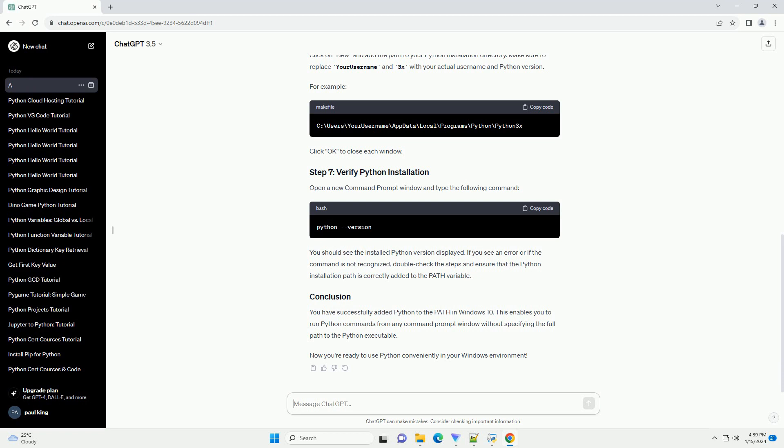Once Python is installed, find the installation path. The default installation path is usually something like C colon backslash users backslash your username backslash appdata backslash local backslash programs backslash Python backslash Python 3x,